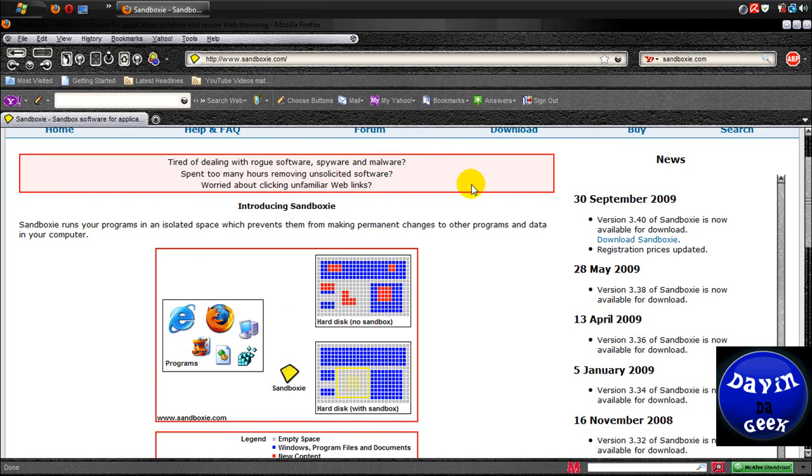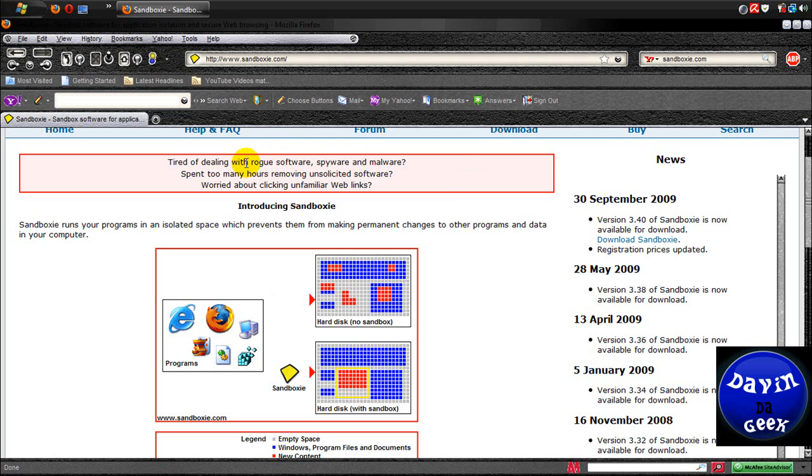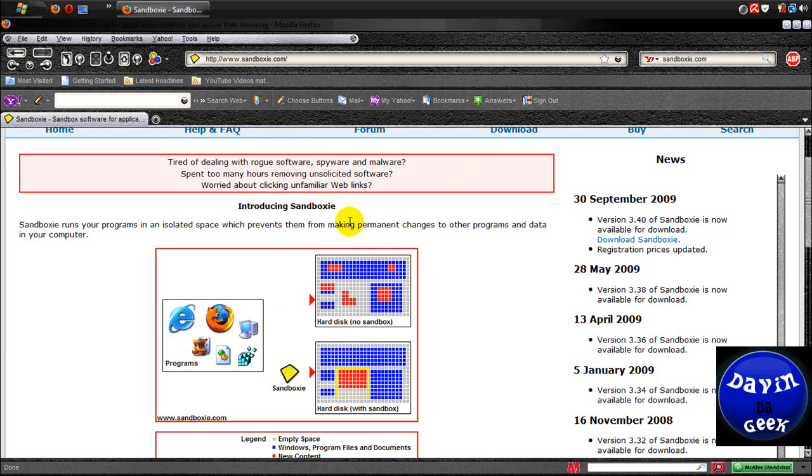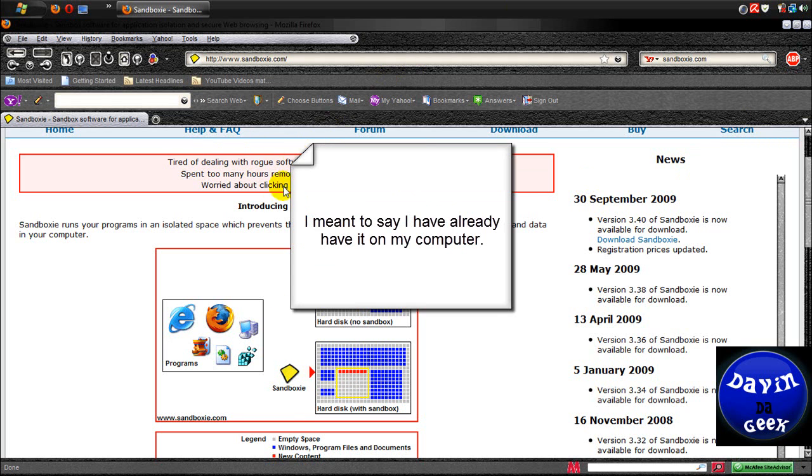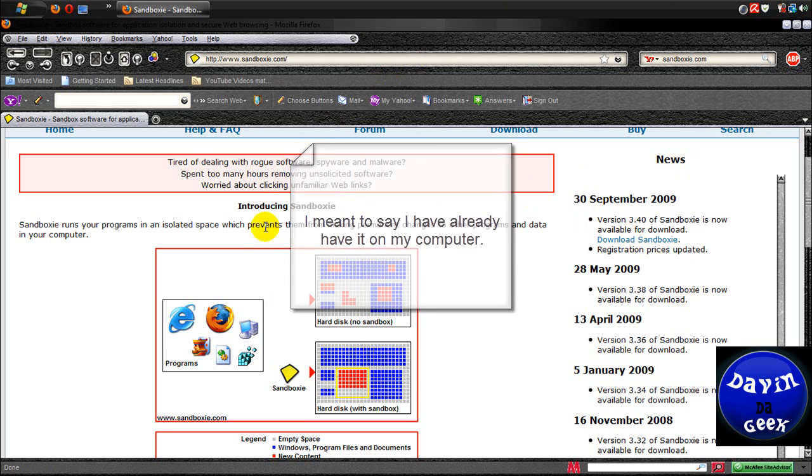The virus will automatically upload itself into your system files. You don't have to click download or anything; it will just automatically do it. Those are the script viruses and hackers are starting to use them more and more often. I use Sandboxie, but I had uninstalled it because I'm going to show you how to download it today.